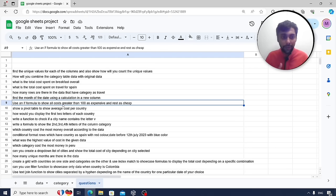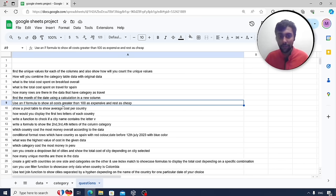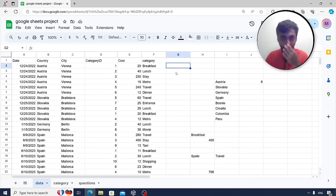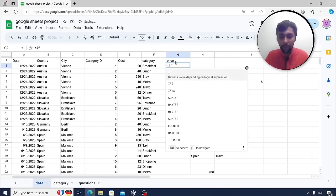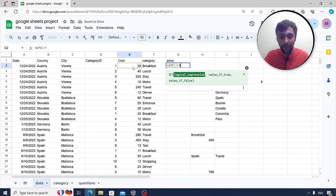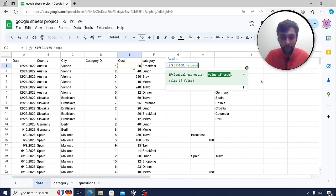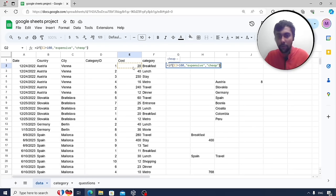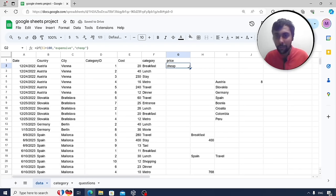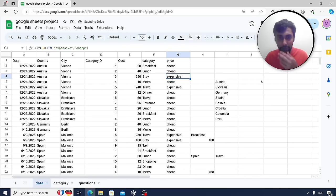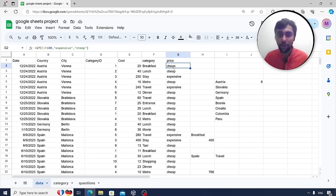Use an IF formula to label costs: if the cost is greater than 100, show 'expensive'; otherwise show 'cheap'. Write: IF(this value > 100, "expensive", "cheap"). For example, 20 is less than 100 so it's cheap, while 230 is expensive. Drag the formula down. This is an easy use case of the IF function that you'll often use on the job.